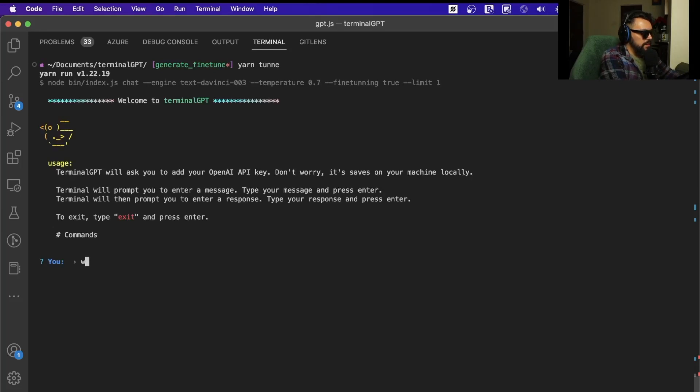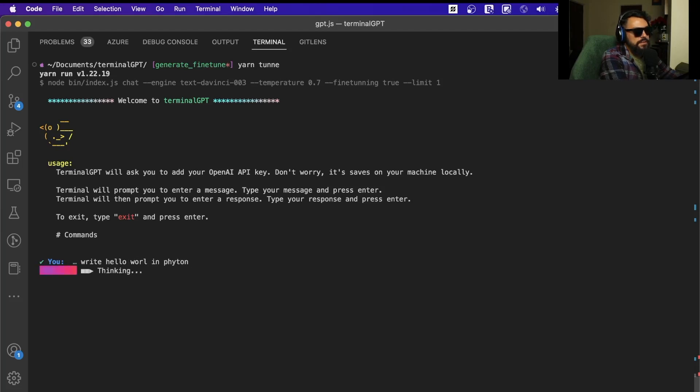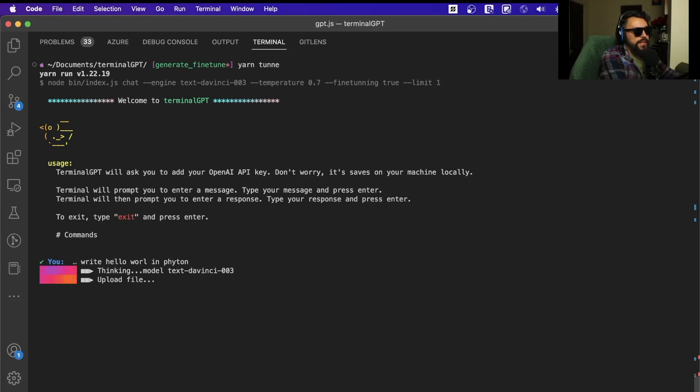Okay, let's see. Write hello world in Python, and let's see what's going to happen. It's going to start uploading the file, and then we're going to have to wait.